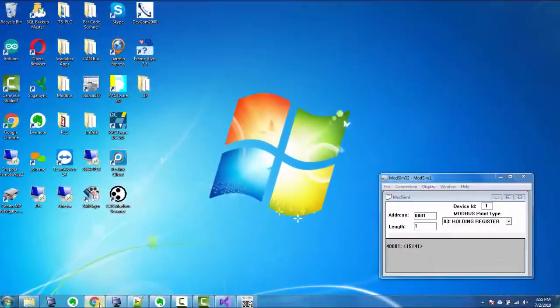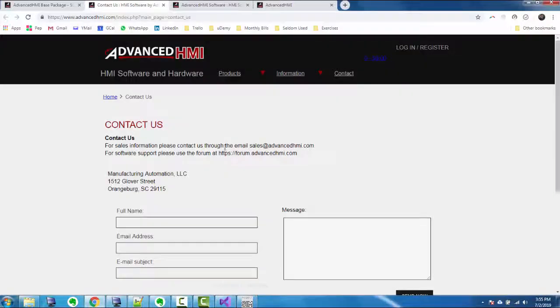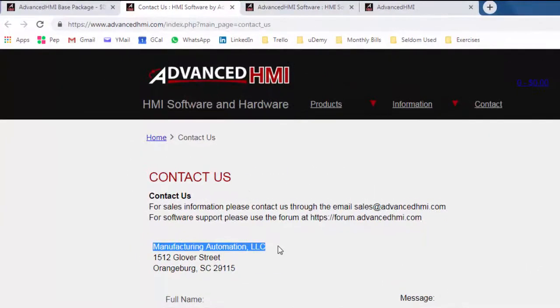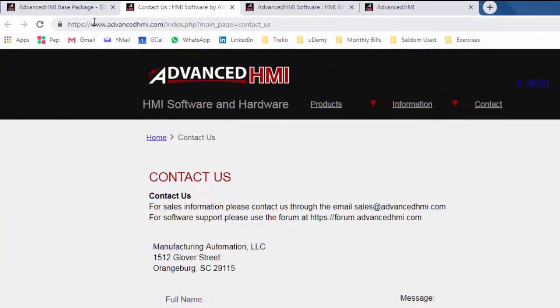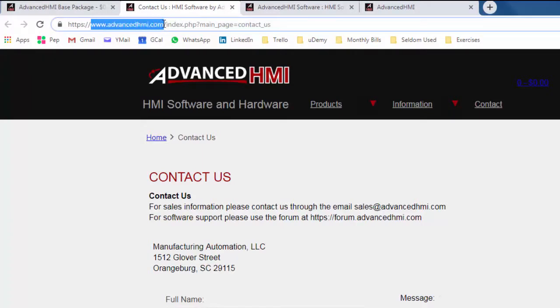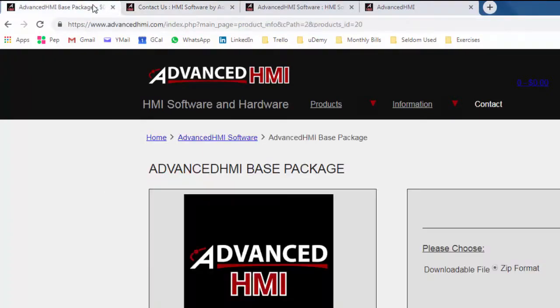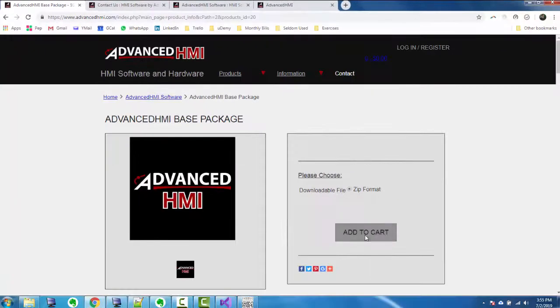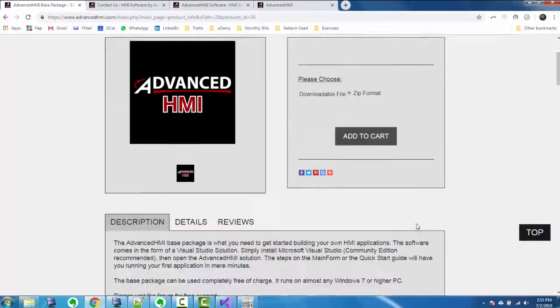Now, Advanced HMI is not exactly an application by itself. It's a .NET library encased in a solution and made by Manufacturing Automation LLC. And it's at advancedhmi.com. If you go there, you can download it. So essentially, you're downloading a zip file. You can do these at the cart, but you don't pay anything for it.